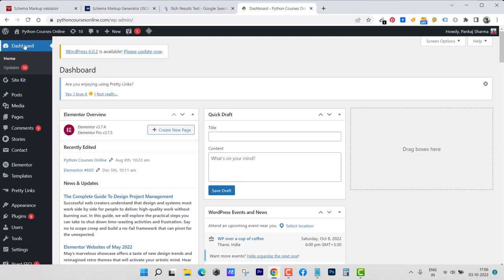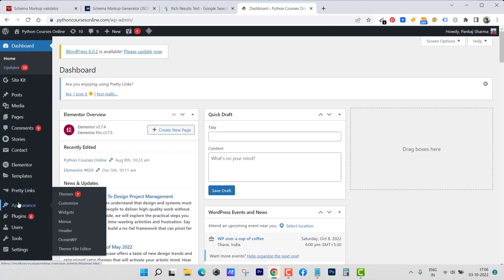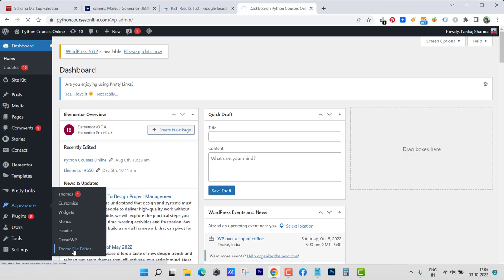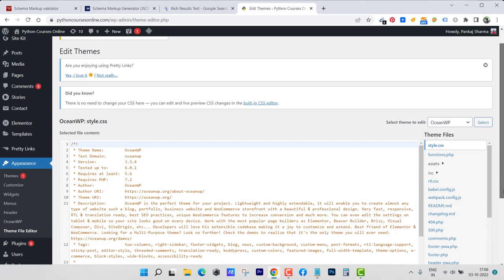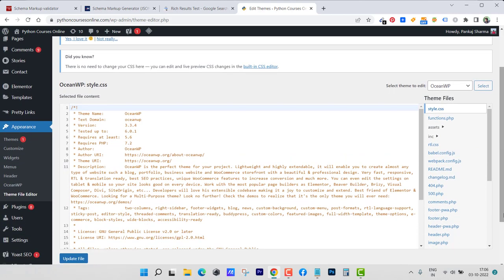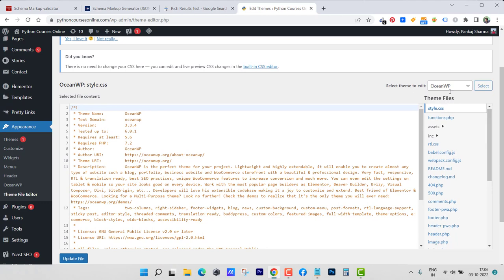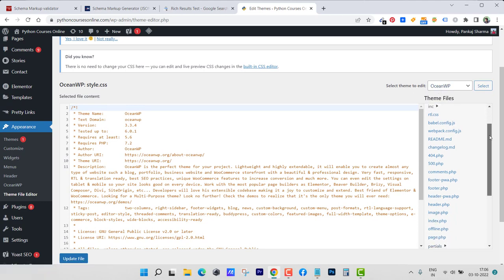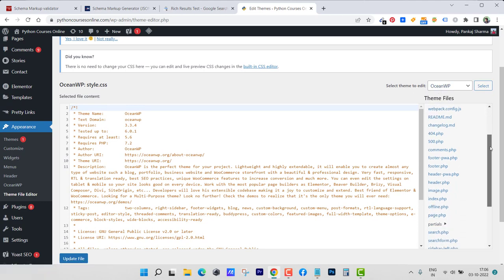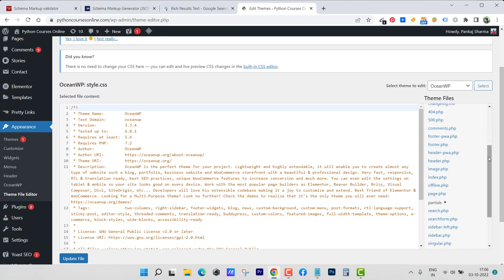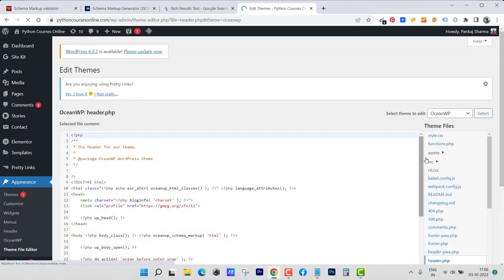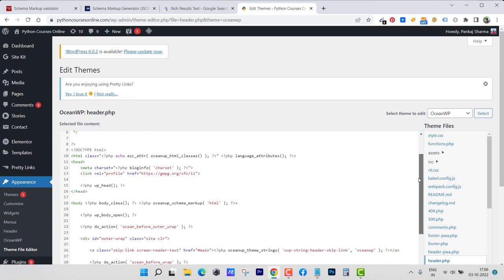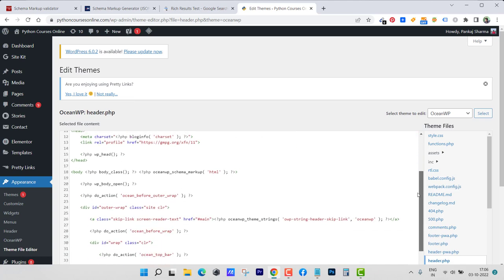For this I just need to go to appearance and then all the way down into theme file editor. Let's click on that. Inside there I'll need to add one code and that code must be added inside header.php. You can see this is the theme that I use.